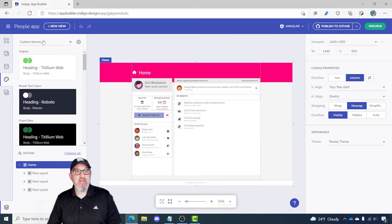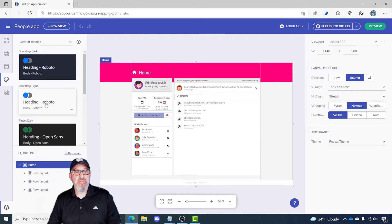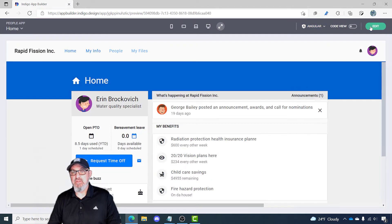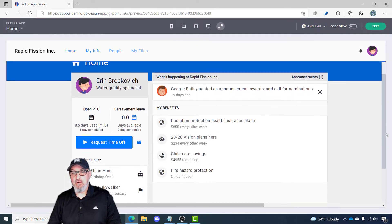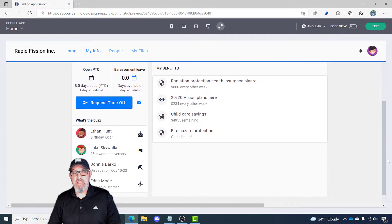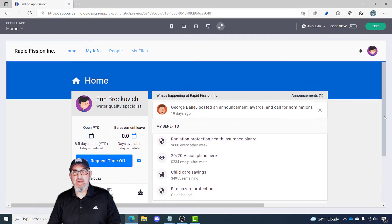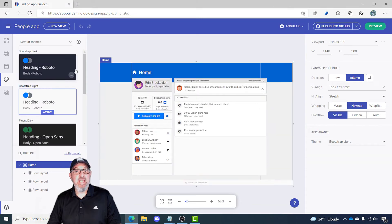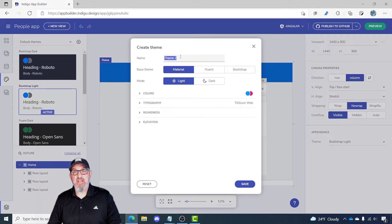If I go back to the default themes and select Bootstrap Light — it's a very nice theme. If I go to the preview, you can see how it looks in the preview editor, basically pixel perfect to the theme. If I click edit again and want to create my own new custom theme, not based on one of these, I can click the plus sign.